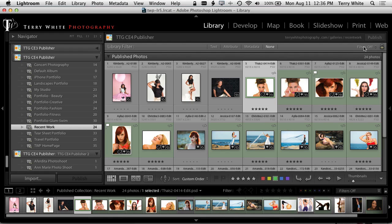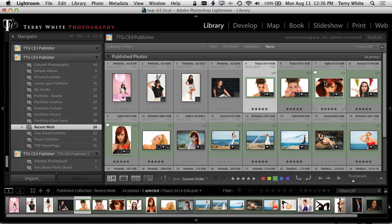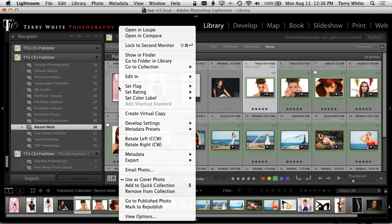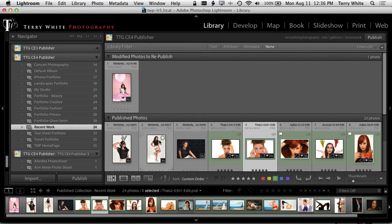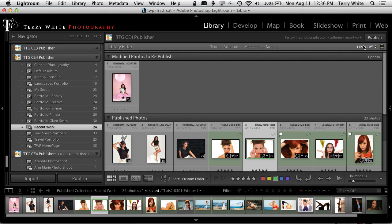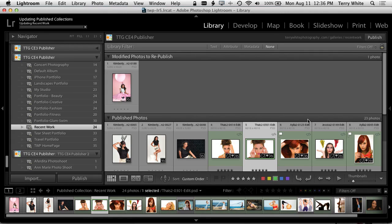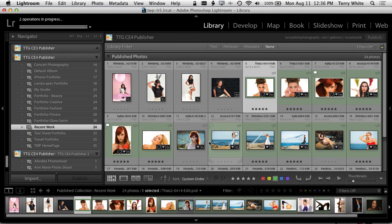When we go back to Lightroom, there is no more publish button because we haven't added anything. Publish only appears when something's been added. So all I have to do is right click on one photo and say 'Mark to Republish.' In other words, I want to just put that photo back up on the web one more time, and when I do that it will also update the order of the album as well.